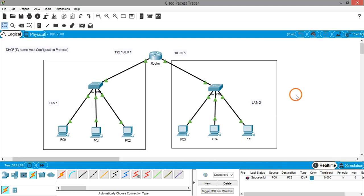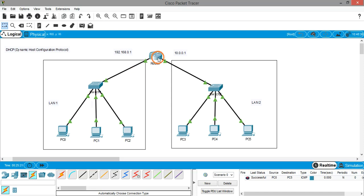This is how you create a network and assign IP addresses automatically to devices using DHCP configured on the router. That's it for this video — thank you.